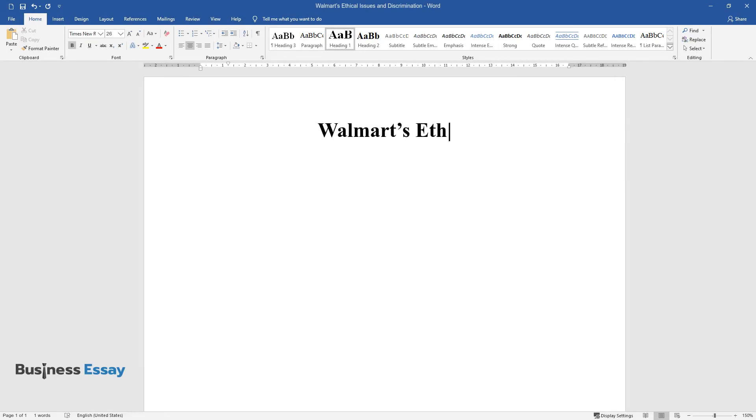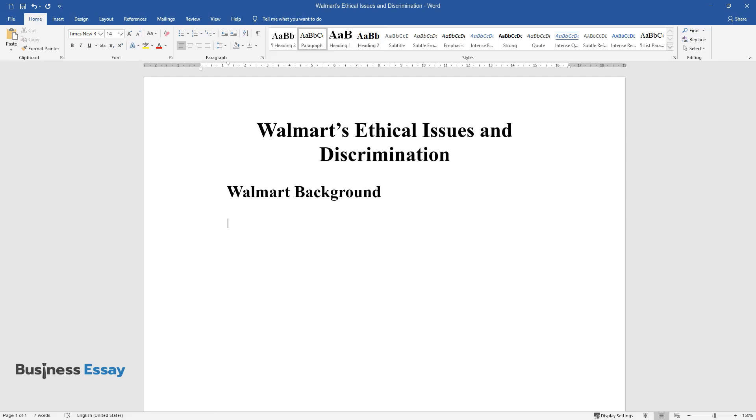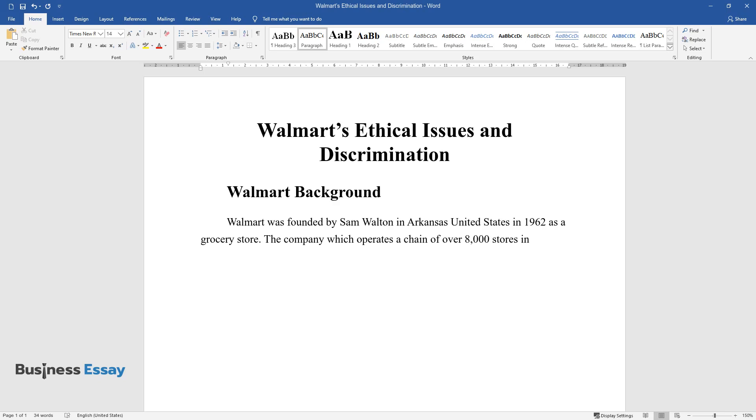Walmart's Ethical Issues and Discrimination. Walmart Background. Walmart was founded by Sam Walton in Arkansas, United States in 1962 as a grocery store. The company, which operates a chain of over 8,000 stores in 15 countries, is estimated to employ over 2 million employees from diverse backgrounds.